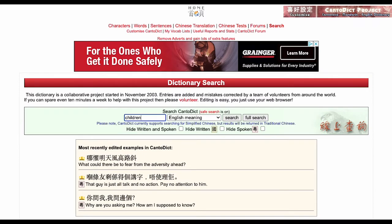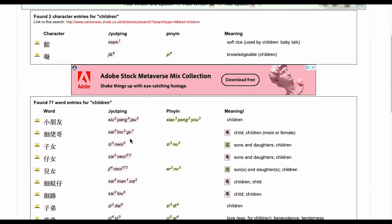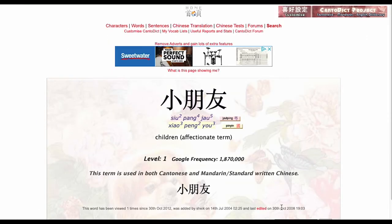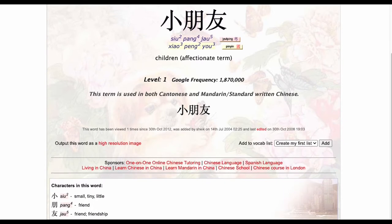Let's look at how children are referred to in Cantonese, which is a Chinese dialect. In Cantonese, 'siu pang yao' directly translates to 'small friends' and is used by adults to refer to children. It is specifically an informal or casual term that can be used by adults that may be related to the children or not.